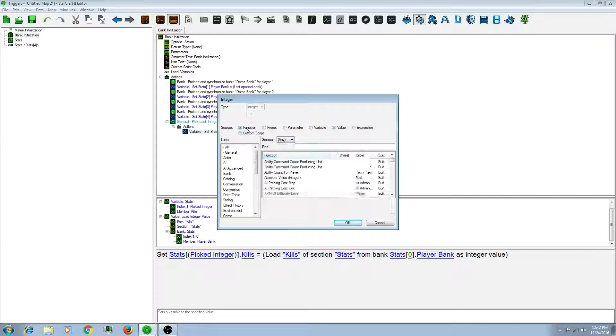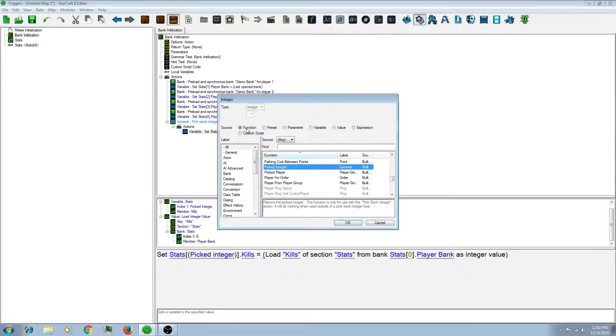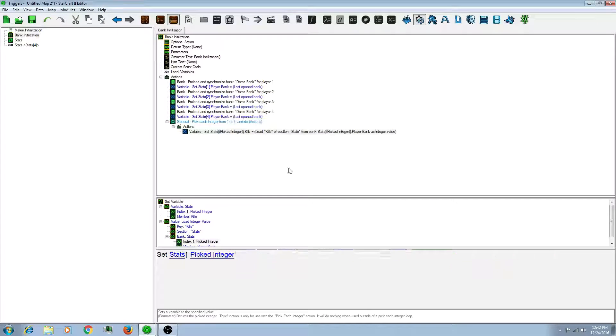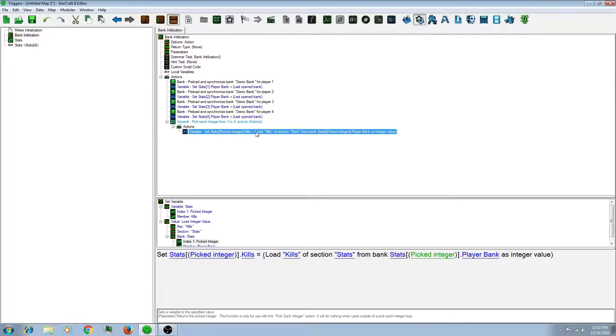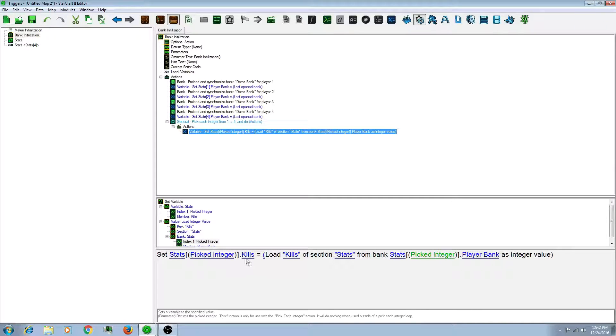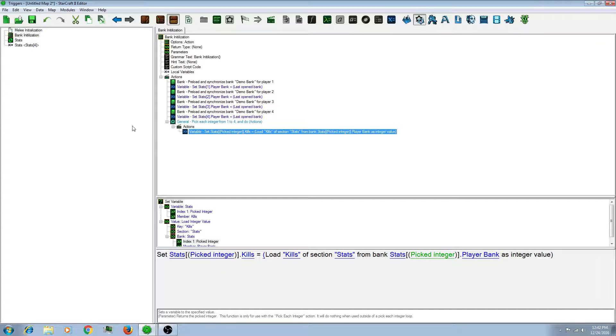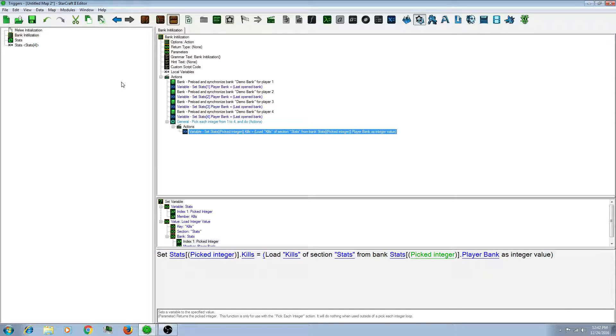Instead of last opened you will want to pick the record that we made. You'll want to do pick integer as well. So now you have loaded up the previous value. And the kills will equal the stored up value from your save file.